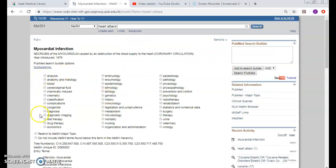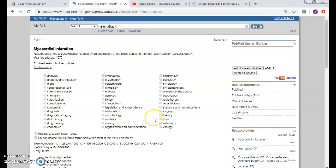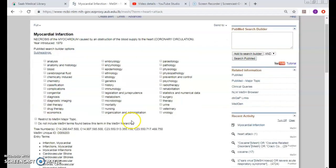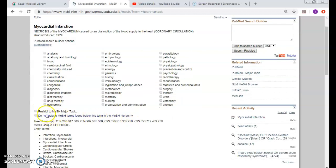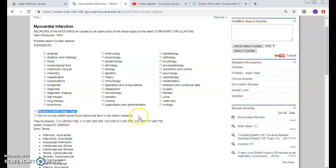These are the subheadings of this MeSH. It's a disease, so if you remember nutrition disorders, they must have the same set of subheadings.